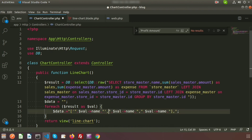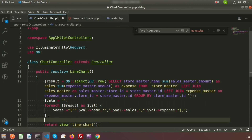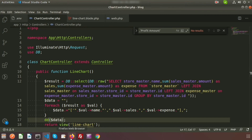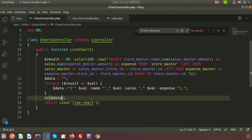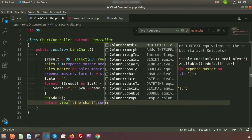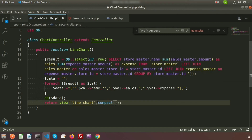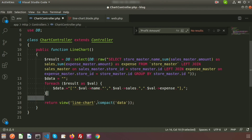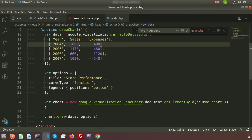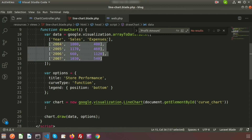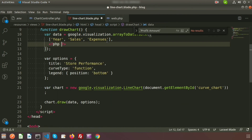We will pass the sales and expense data. Use dd() — in Laravel, dd() is a die-and-dump function — to check how the data is appearing. In the browser we can see the records. We need to pass this record to the blade. Using Laravel's compact() function we pass the data variable. In the blade file, we will not remove the headings, just write PHP and echo $data.